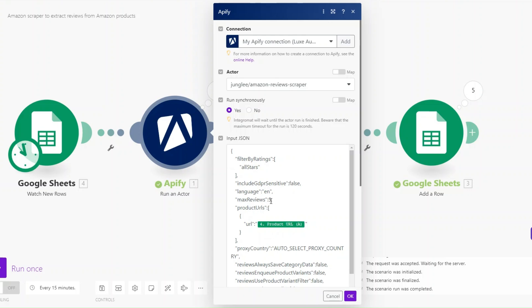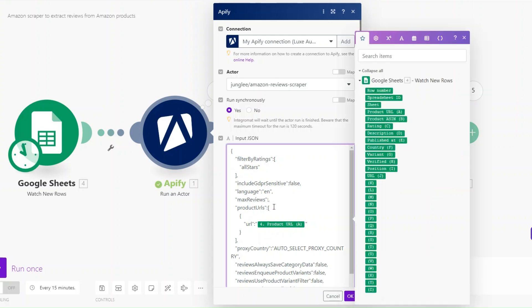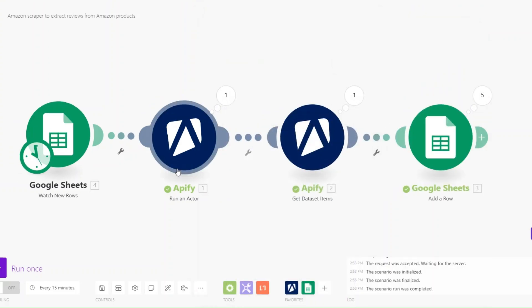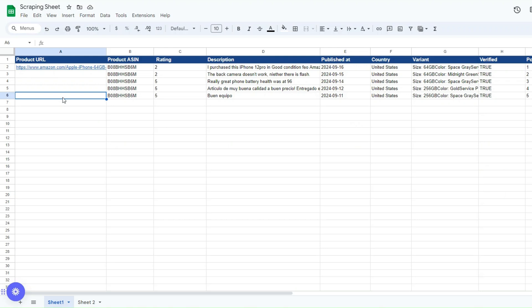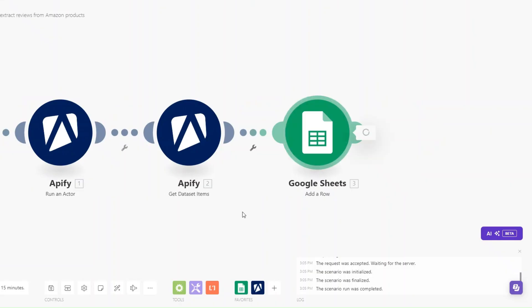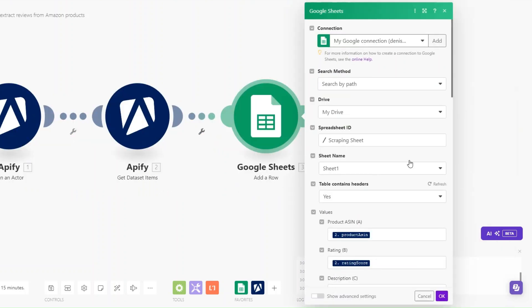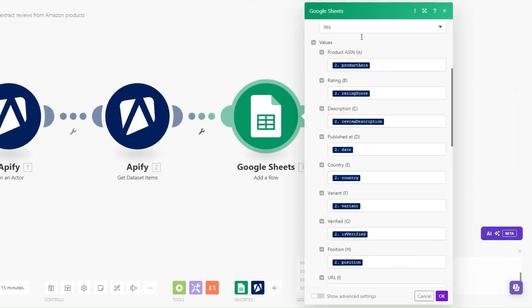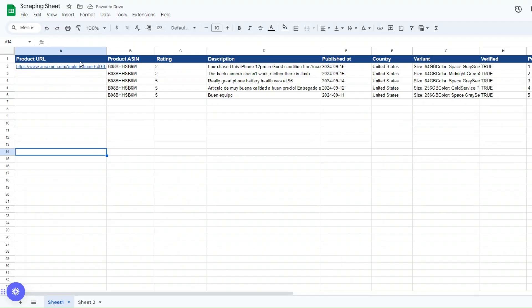You can also choose the number of reviews to extract — for example five or even ten. Then click OK. All you have to do is add the product URLs in the spreadsheet and the automation will extract the reviews from Amazon. We'll first need to update our columns — the first column is for the product URL, so we'll start adding data from column two.